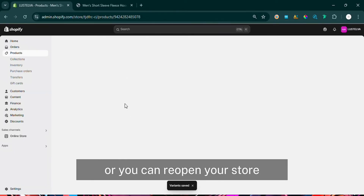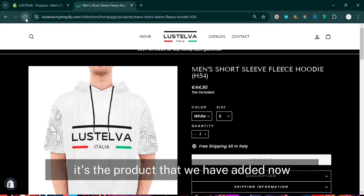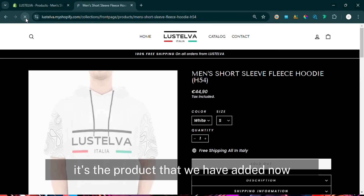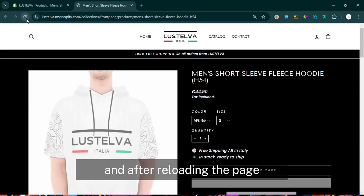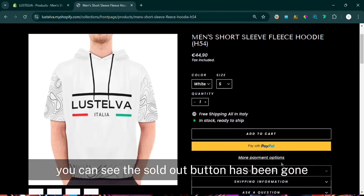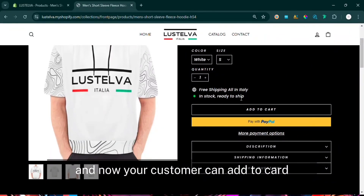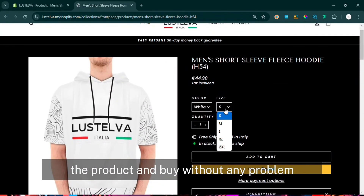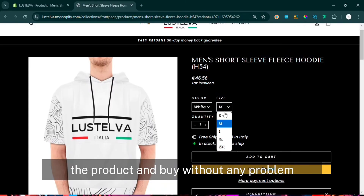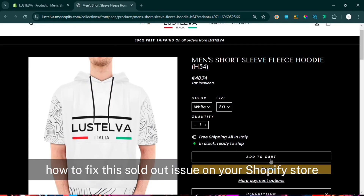Reload the page or reopen your store. This is the product that we added the inventory to, and after reloading the page you can see the sold-out button is gone. Now your customer can add the product to cart and buy without any problem.